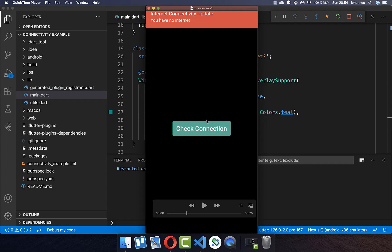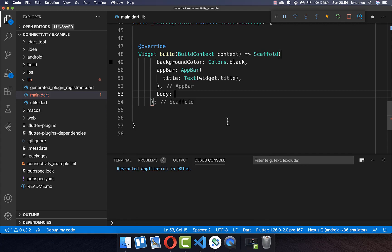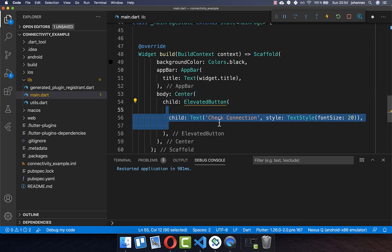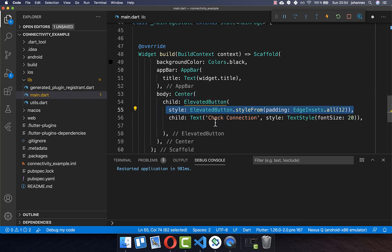Let's get started by creating a button. When we click on this button we want to check what internet connection our user has. Let's go to our build method and create an elevated button, giving it some text and styling.